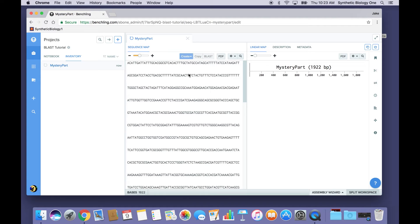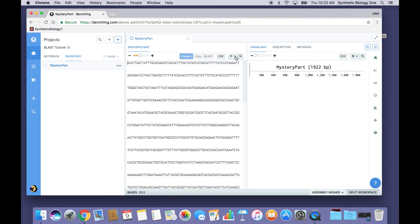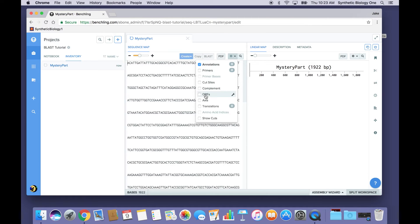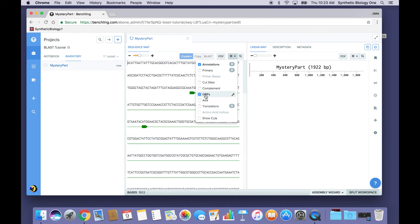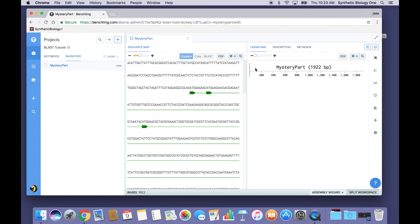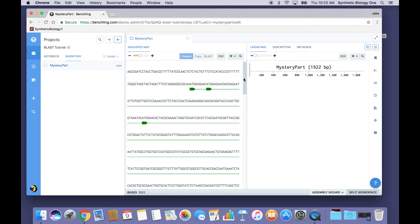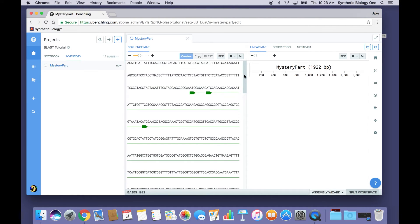So the structure of an open reading frame or an ORF is simple enough that we can detect it automatically using software. So that's what I'm going to do. I can go right here to the Options menu, turn on ORFs, and immediately a bunch of green lines appear as annotations in my DNA Sequence.